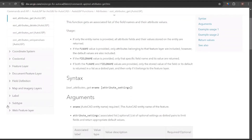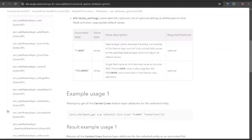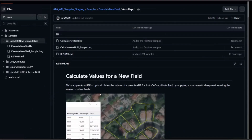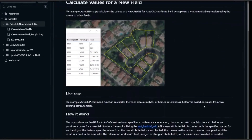In today's fast-paced infrastructure and design world, collaboration between GIS and CAD teams has never been more important. Yet one of the biggest challenges engineers and planners face is data disconnect. GIS data lives in one environment, and CAD design happens in another. Now that barrier is gone. With ArcGIS for AutoCAD, Esri and Autodesk have joined forces to create a seamless connection between GIS and CAD.